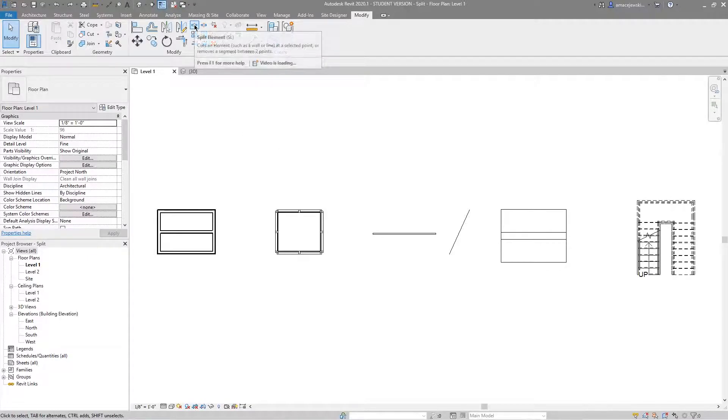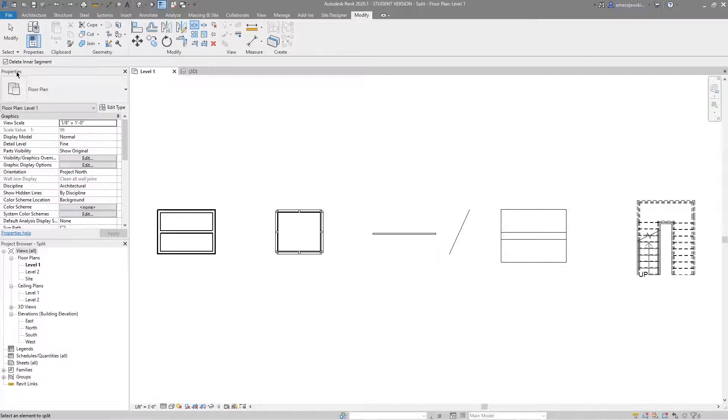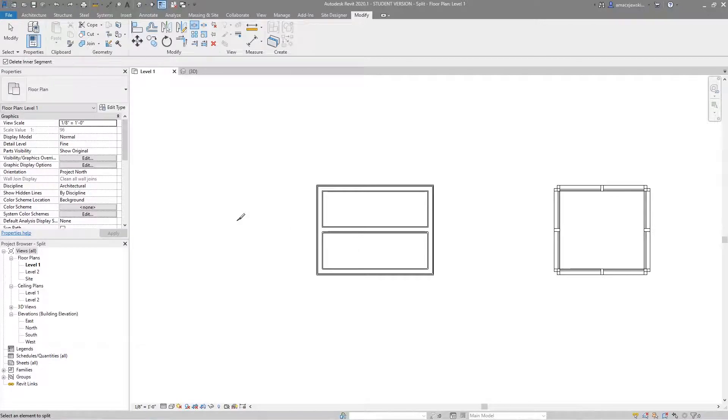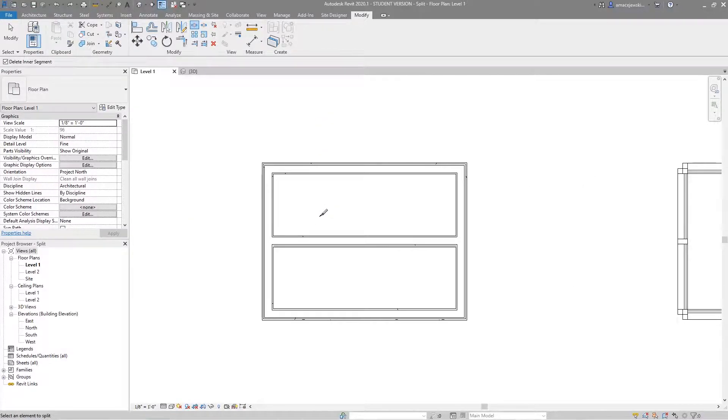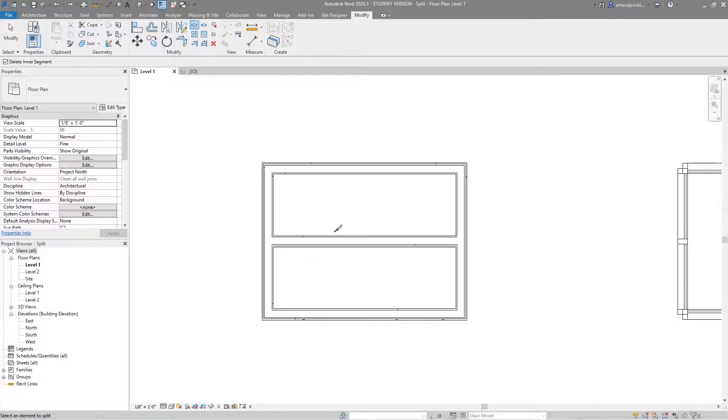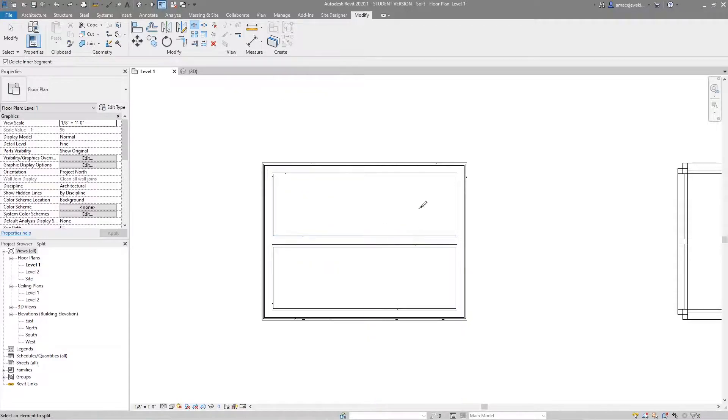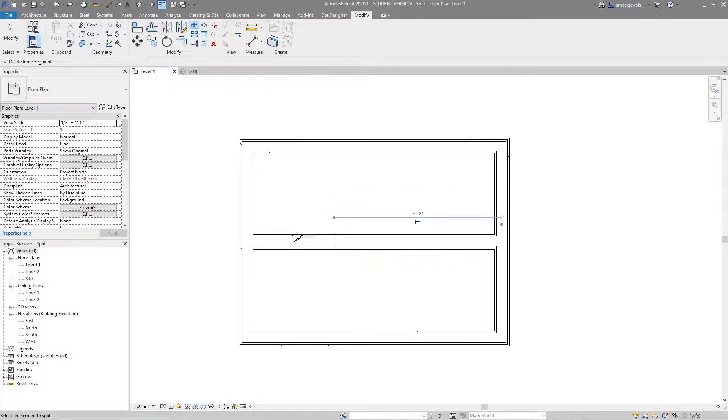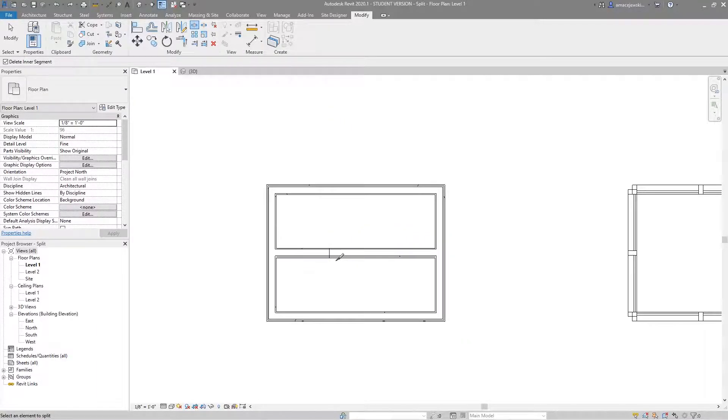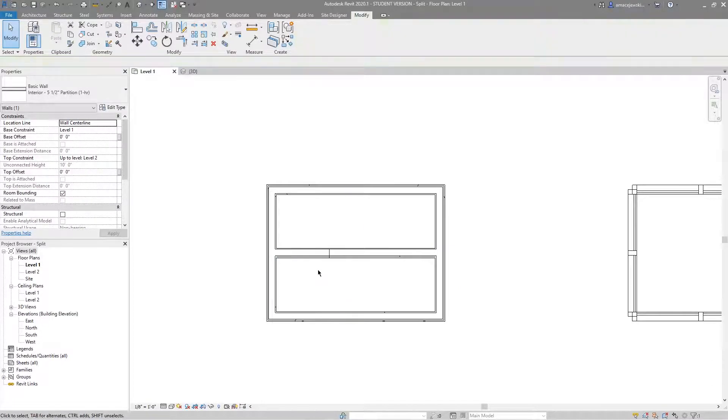The first tool we'll look at is the split element. When you click that you'll see at the top there's a checkbox that says delete inner segment. What's gonna happen is you're prompted to choose a point along the wall where you want to split it, in a sense cut it into two walls. I can click anywhere on any of these walls and I can split. So you see you've got a line there and I've got two instances of the same wall type, both now split.